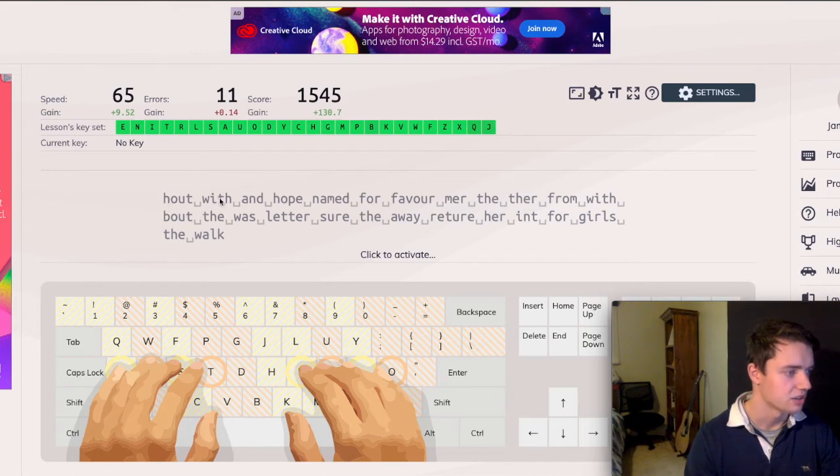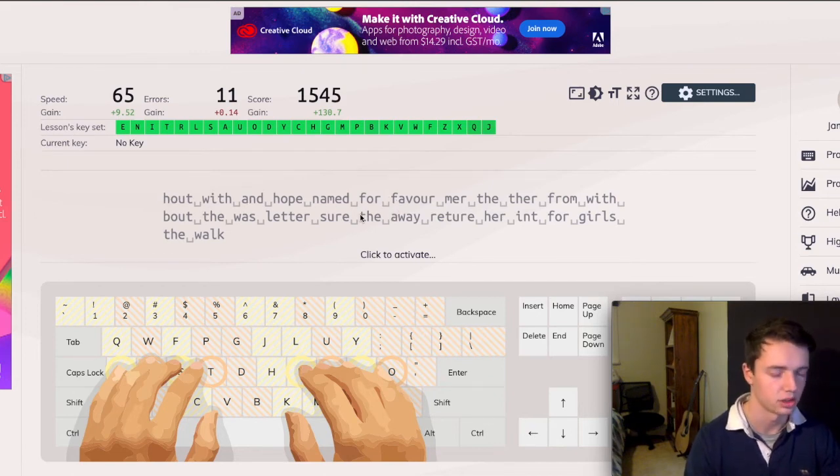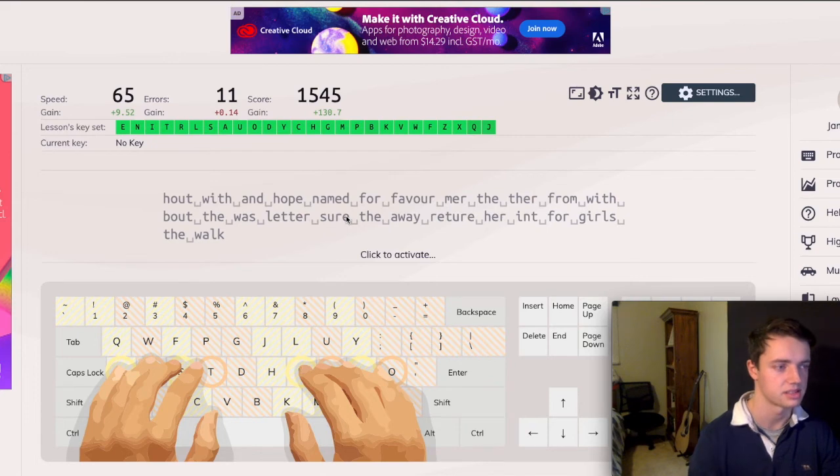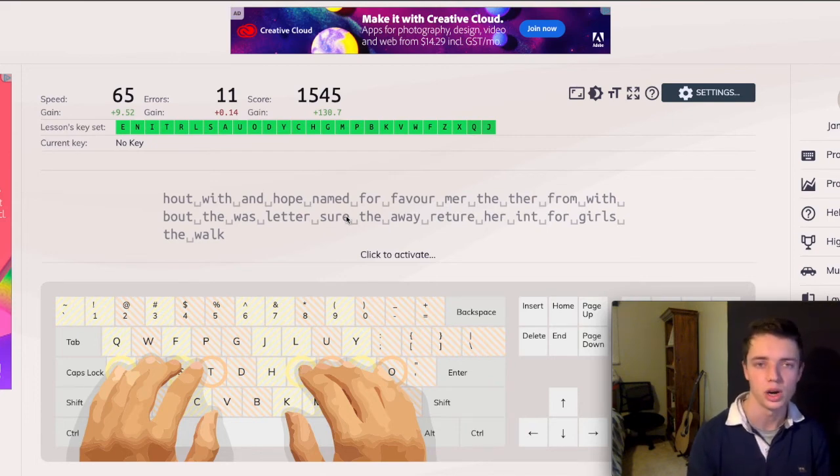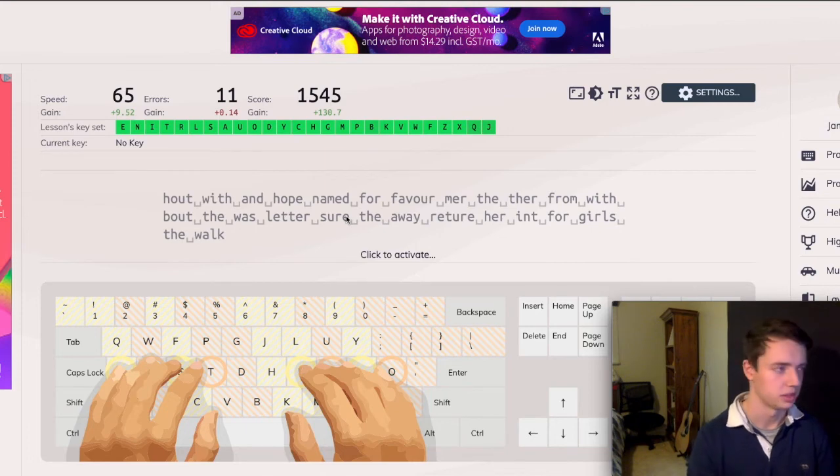Now, that's what's great about KeyBR, is that it's generating things that get used the most. So howt, with, and hope, these are all combinations that come up in a lot of different words. And it's not like you're typing a word individually, you're typing a sort of subsection of words put together that will enable you to type quicker.